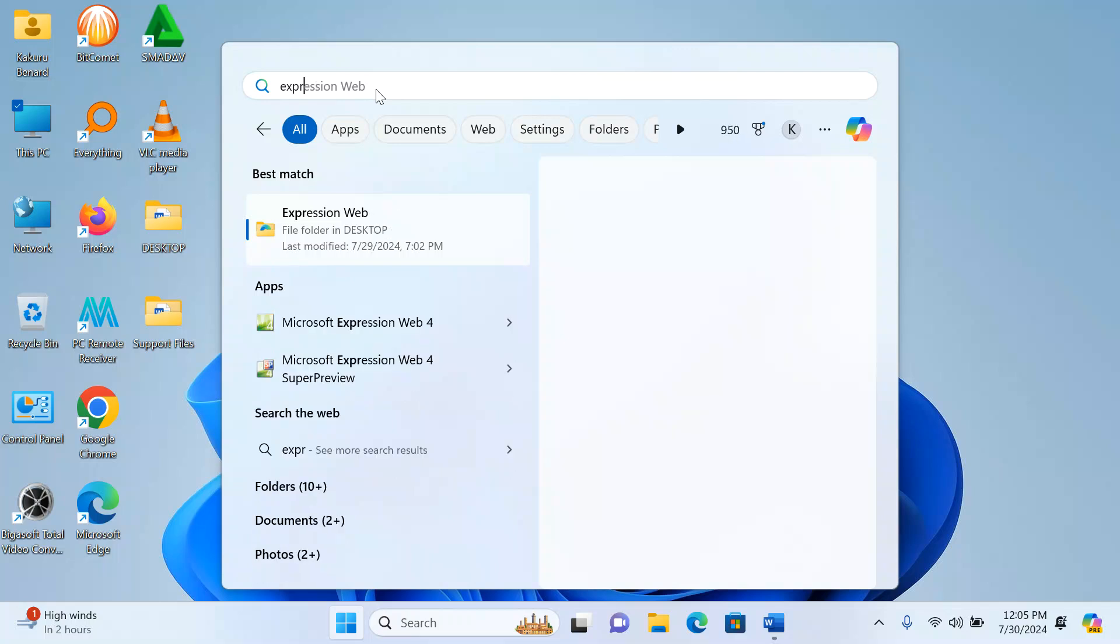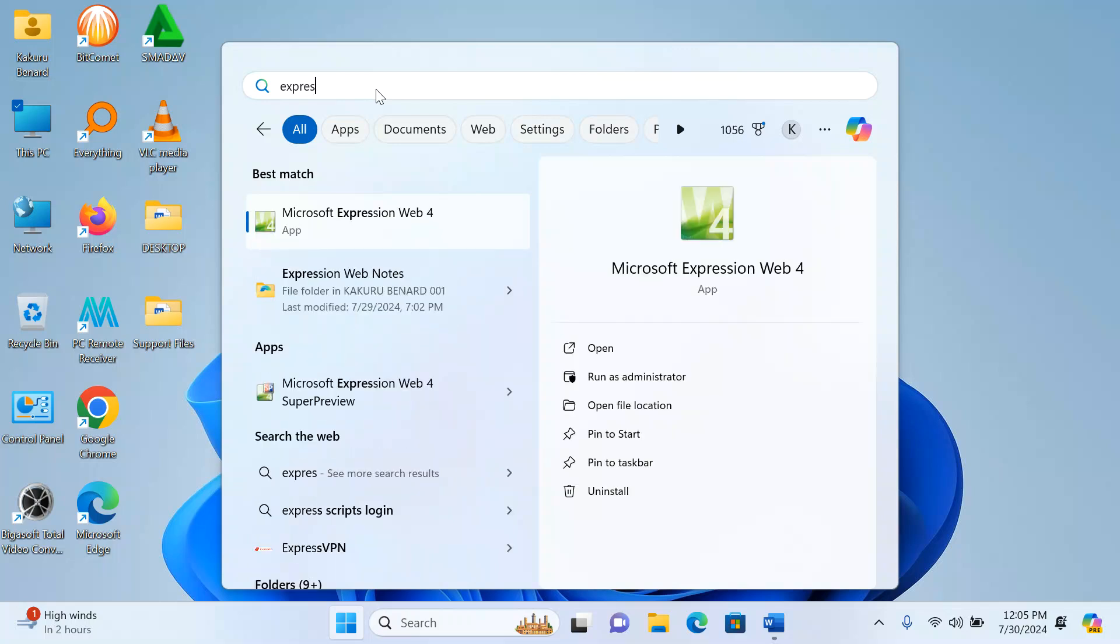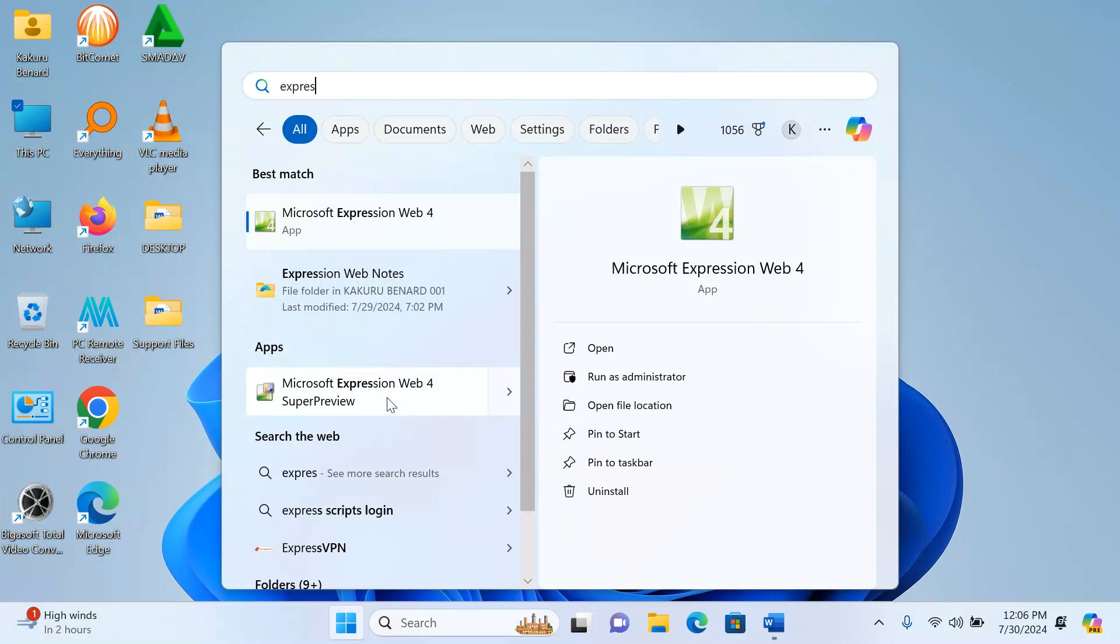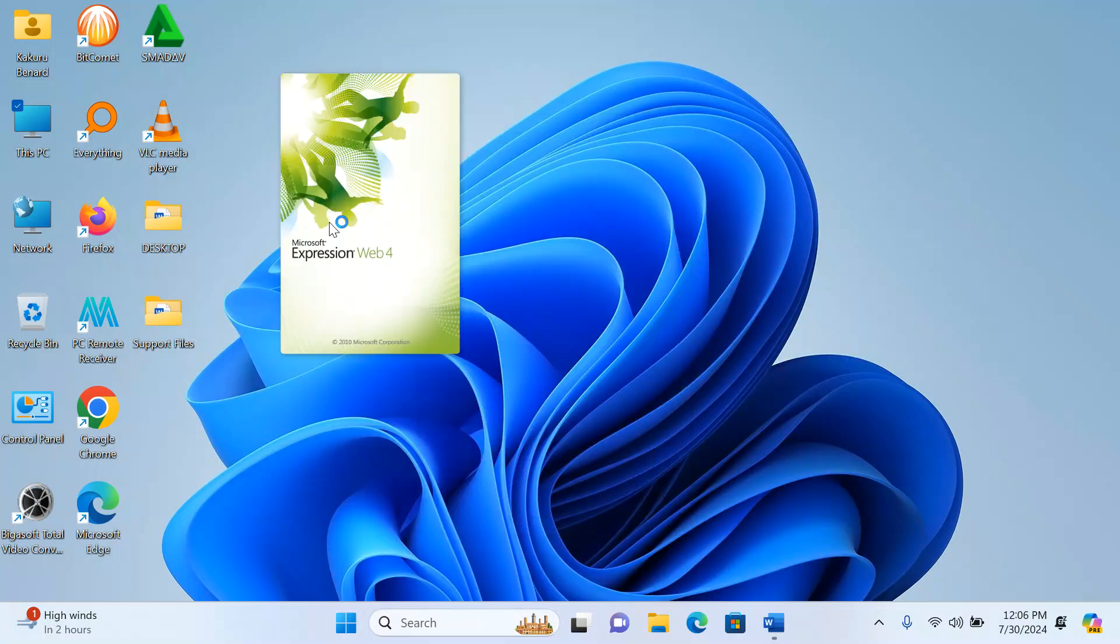This is what you open. Some of us make mistakes and open Super Preview. Super Preview is more important when you've designed the website and would like to preview it. But we open the one named App. I click on it and it launches.